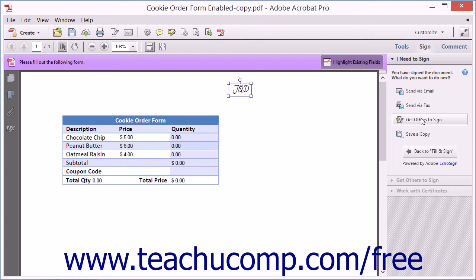You can then enter your email address and the contact information of the person who will receive the signed document. If you haven't yet read and agreed to the EchoSign Terms of Use and Privacy Policy, you will be prompted to do so before the file can be sent. You can then send the signed document using the EchoSign service.